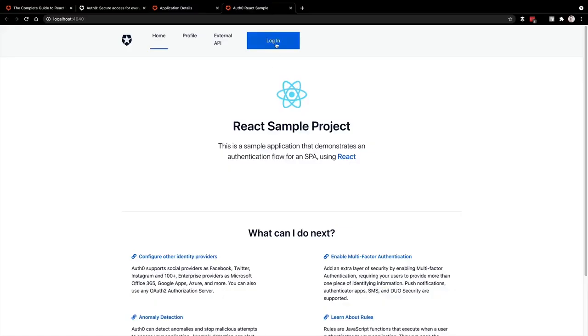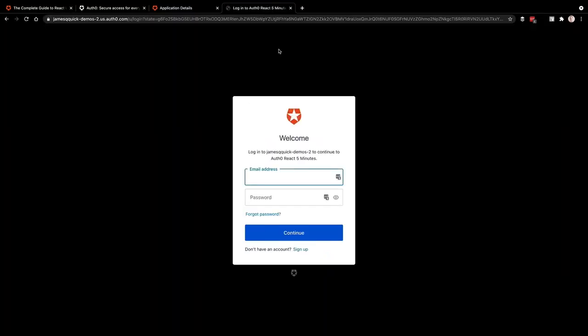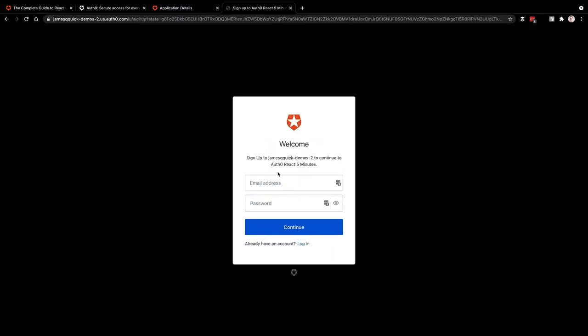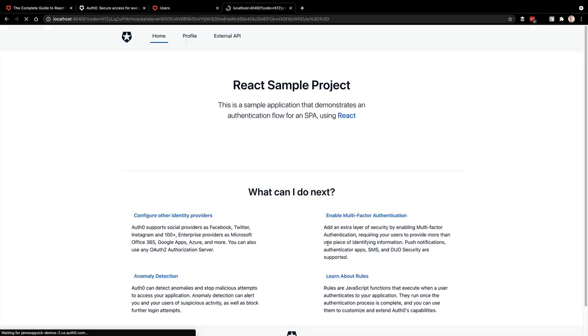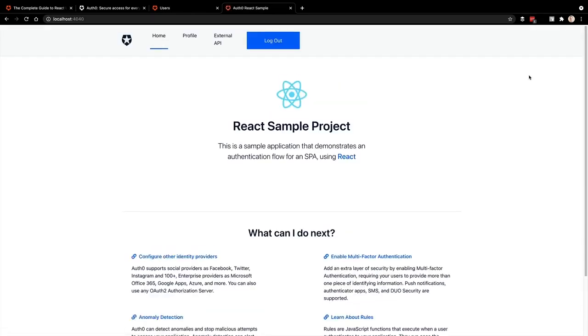So you see here, we have our login button, let's try to go through and login. If you're doing this for the first time, you can go to sign up and create an account that way. After sign up was successful, we can authorize the app. And after that login process is finished, notice that we now have our log out button instead of the log in button. So we know that that is working correctly.